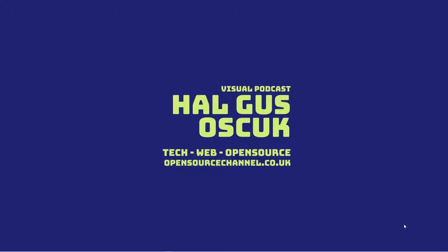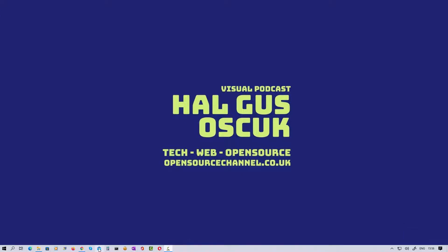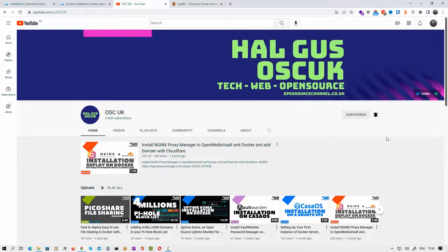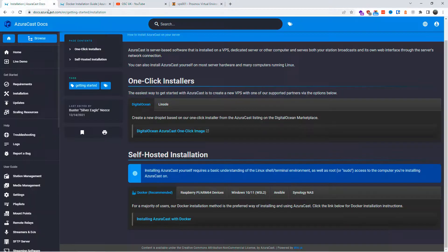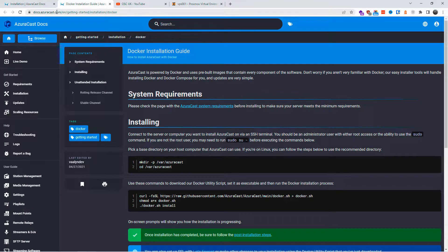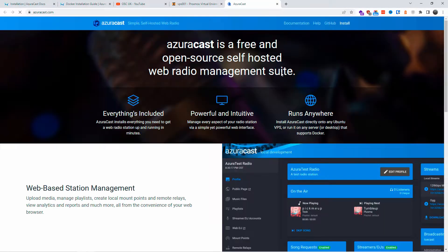Hello guys, this is All from Open Source Channel, welcome again to a new episode. Today we're going to have a look at AzuraCast — an AzuraCast server — so you can actually open your own radio station online. Don't forget to like, share, and subscribe; that will help me a lot. AzuraCast.com is where you want to go, and all the information is in the description below.